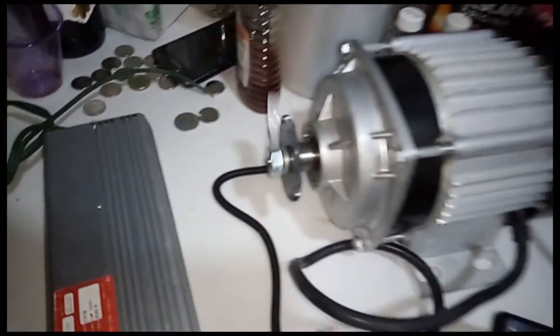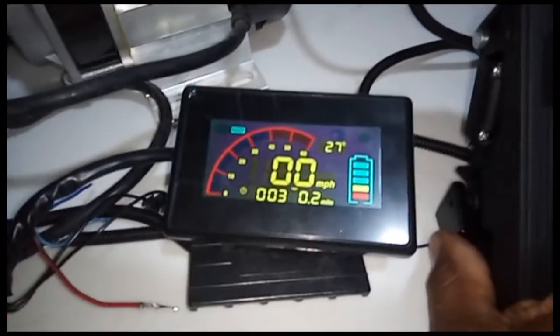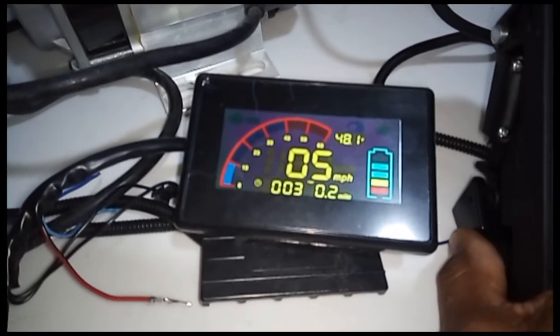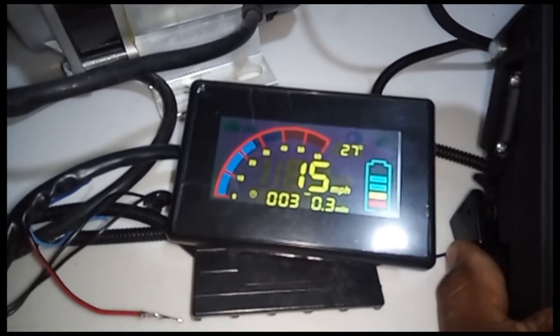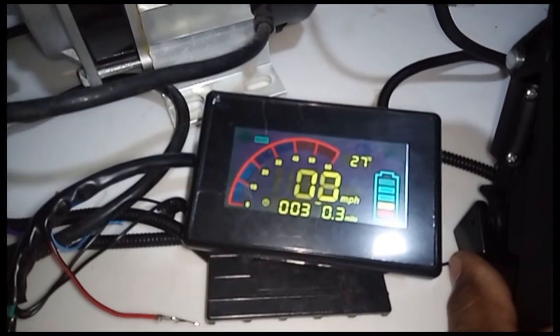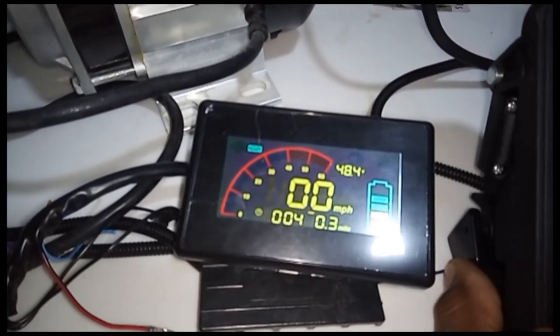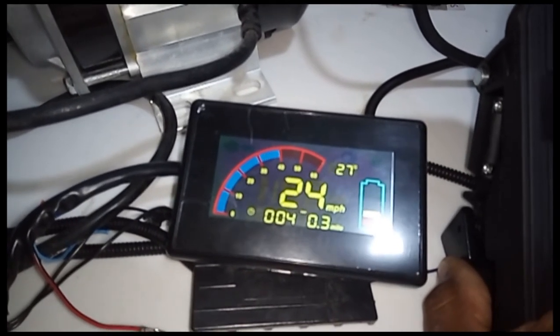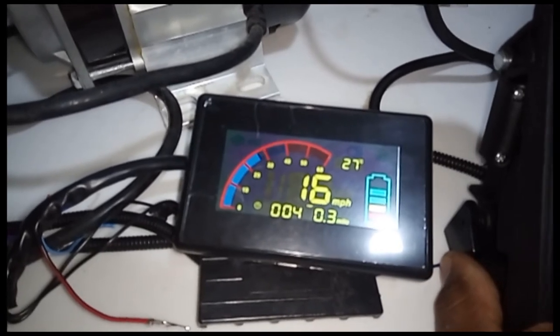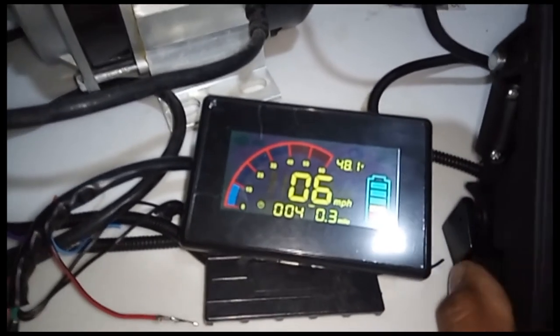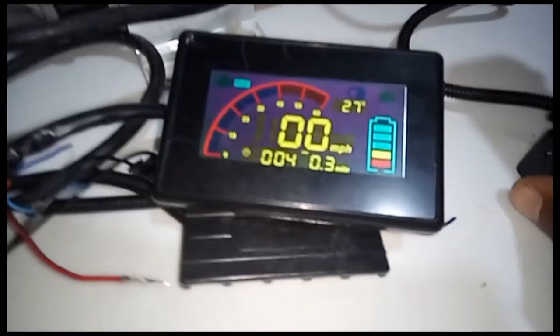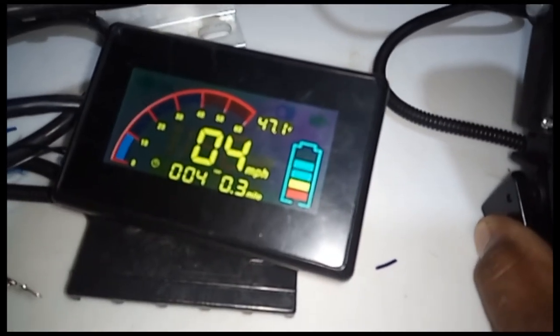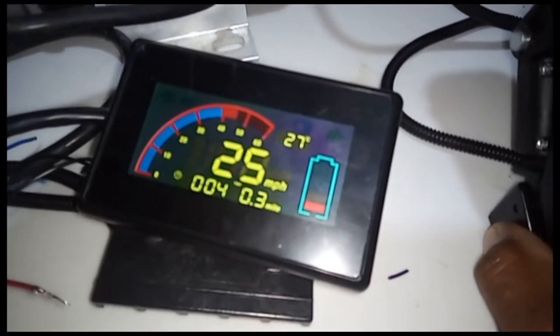See that? The gas gauge is working. The amp gauge is working also.